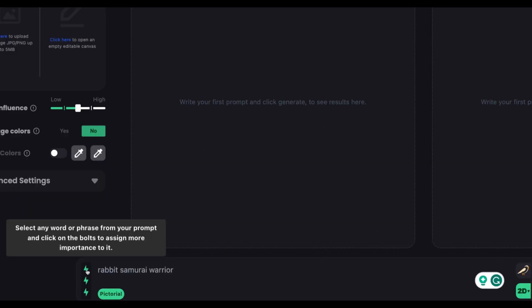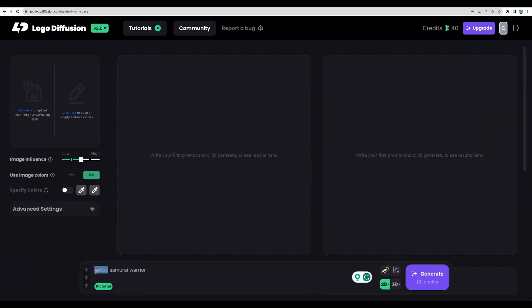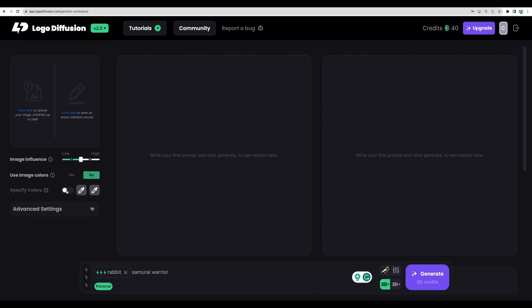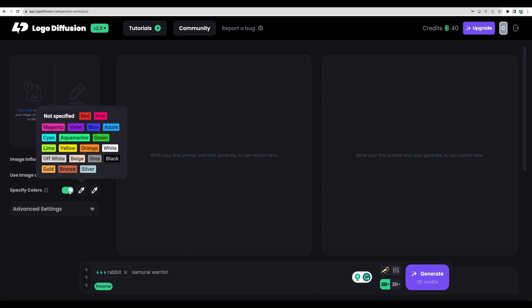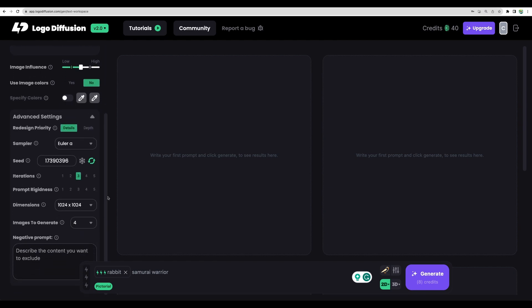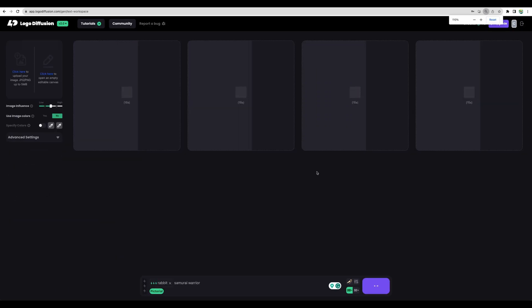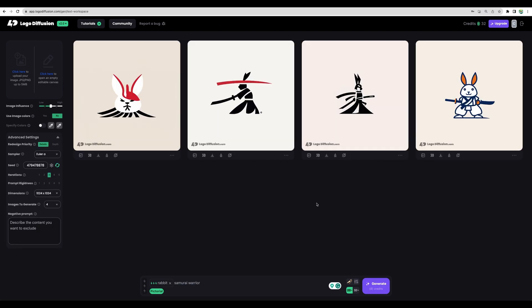Let's start with a simple prompt. You can assign priority to words in the prompt. Let's say Rabbit as the more important one. For style, let's choose pictorial, modern, minimalist, full body. We can also choose colors but let's keep defaults. In the advanced settings there is more control, but let's leave everything default and generate. We are getting four generations at once. Here are our results and they actually look nice.